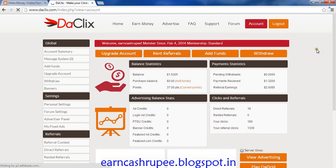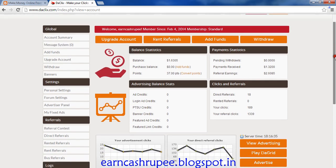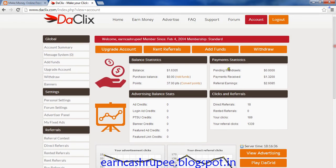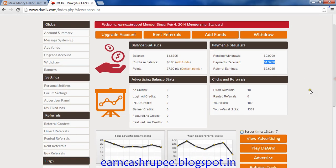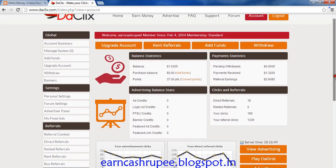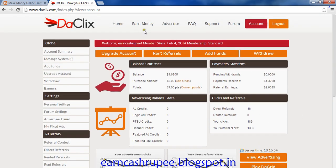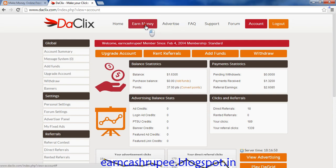This is your account dashboard. Here you can see all your details — my current balance is one dollar and sixty-three cents, and I have already been paid one dollar and thirty-two cents. These are my downlines. After you join the site you need to earn money — for earning you need to go to the money button then view ads.